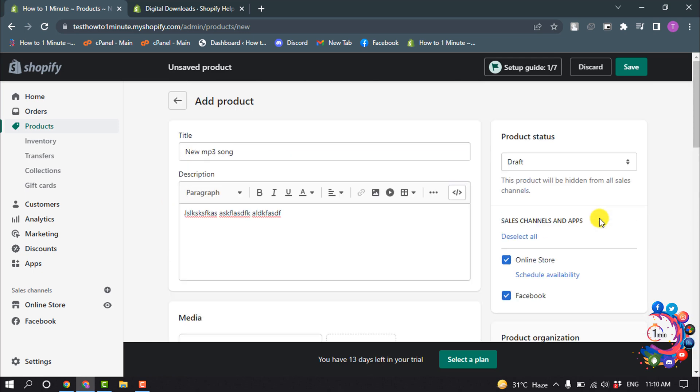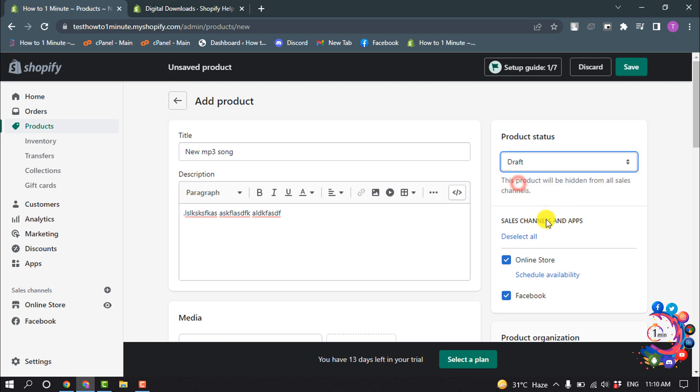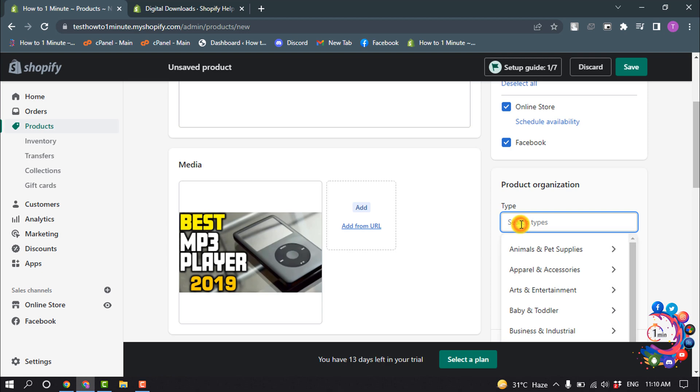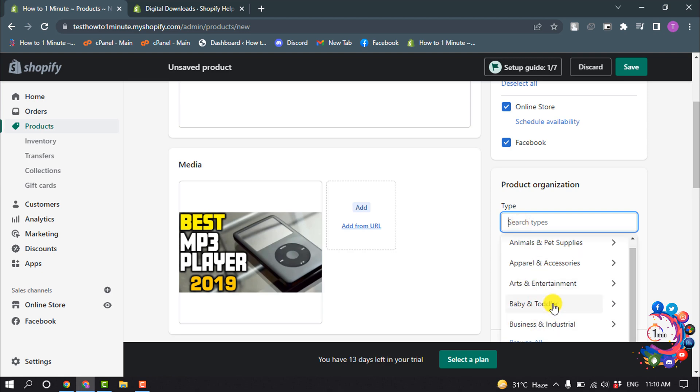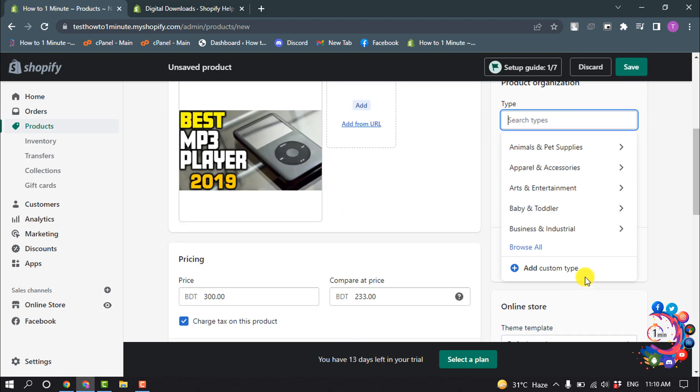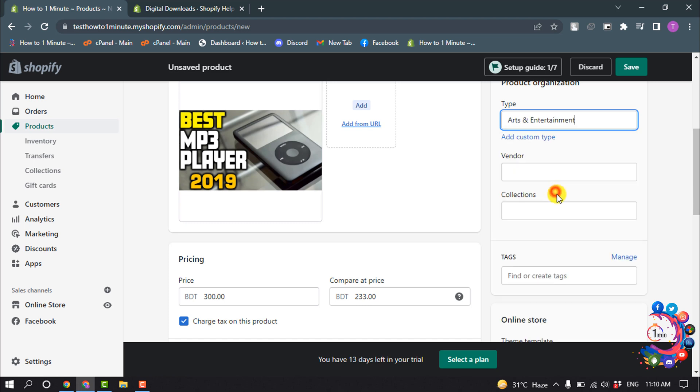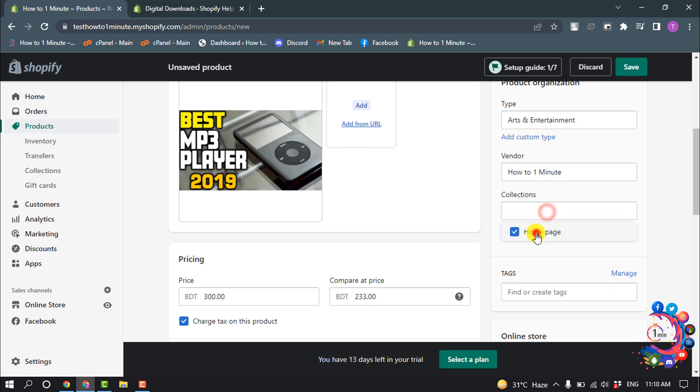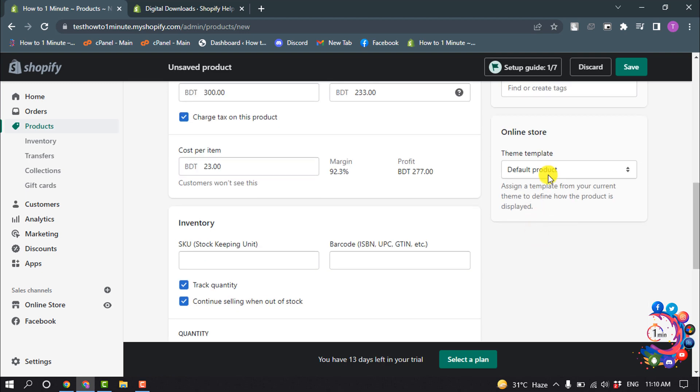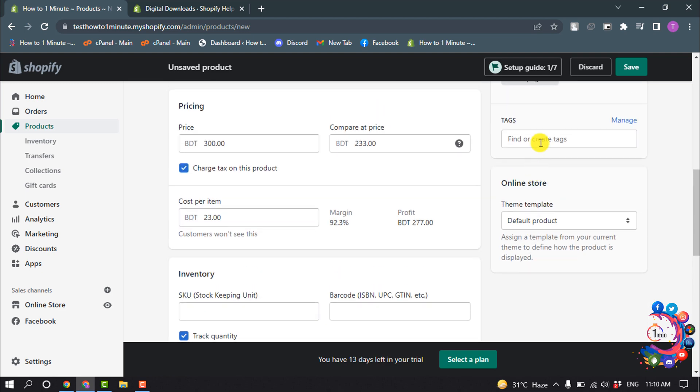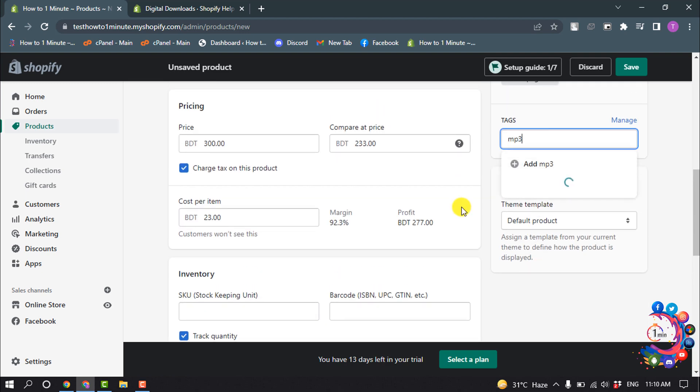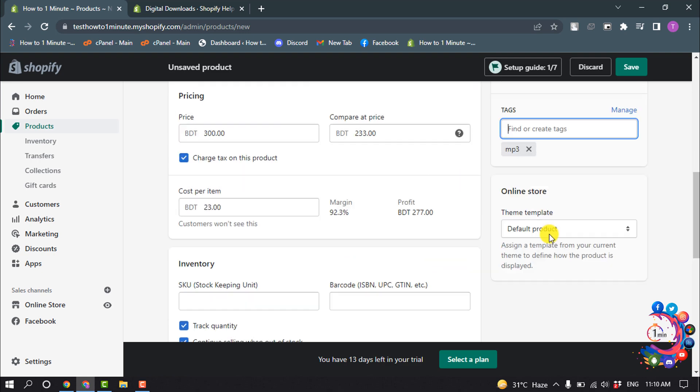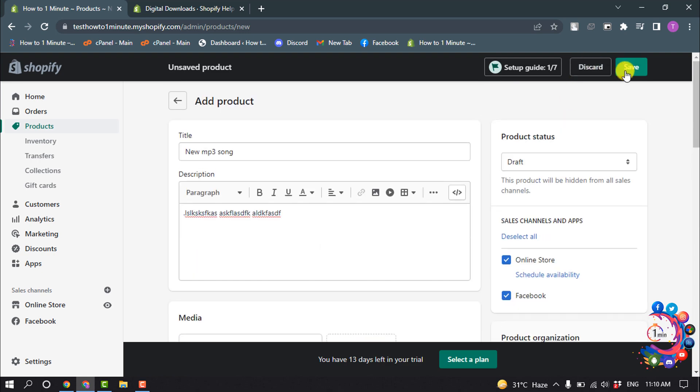Scroll up and for product status select Draft, and enter the product type. Enter the vendor and the collection, and now give your product tags. Now click on Save.